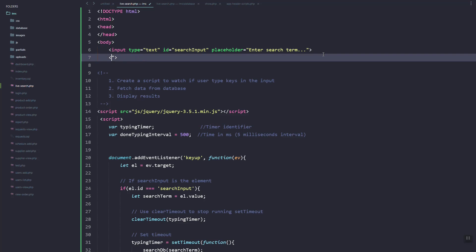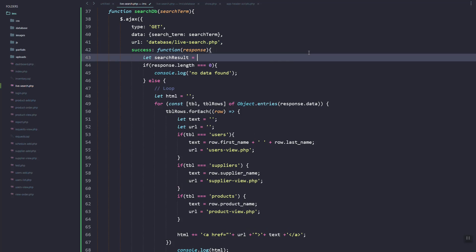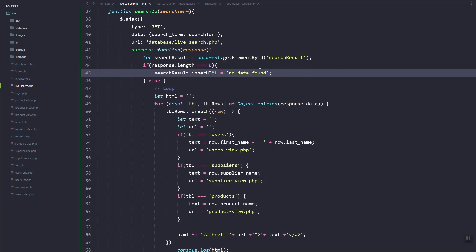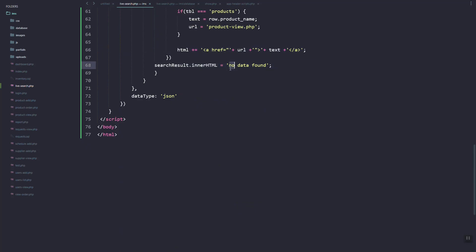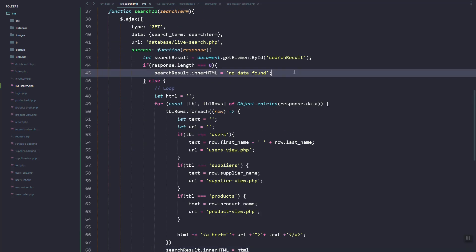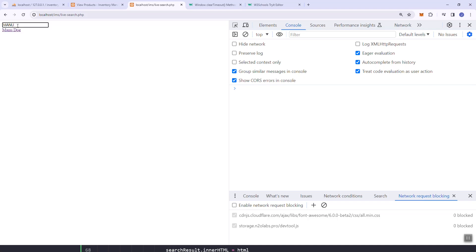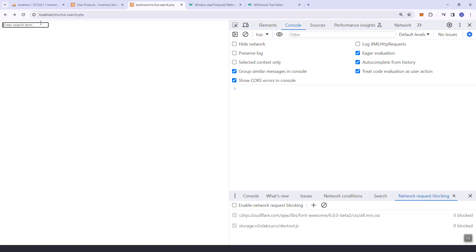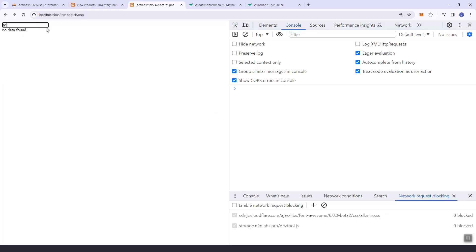Now let's add a new element to store the result. Let's get that element and just set innerHTML to the HTML variable — simple as that. Let's refresh — as you can see it works, and if you click it will go to the user. Let's add a line break as well.